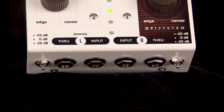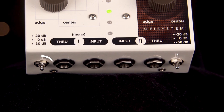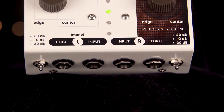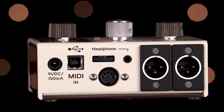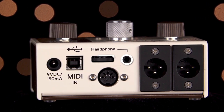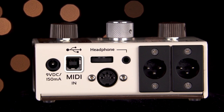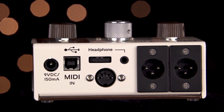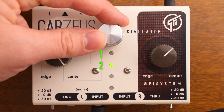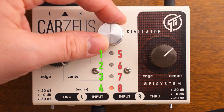Each channel has a quarter-inch input, a pad switch for very loud input signals, a dry or unaffected through output, and a speaker-simulated XLR output. We also have a headphone output with volume control, a MIDI-in, USB connection port, and power connector on the top of the pedal. The CabZoose has eight onboard presets that we can cycle through with the middle knob.